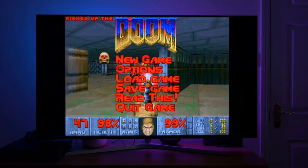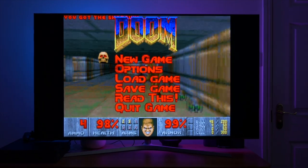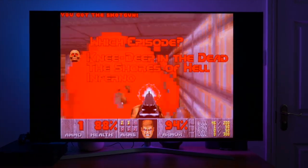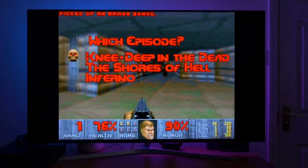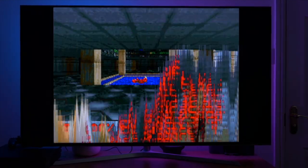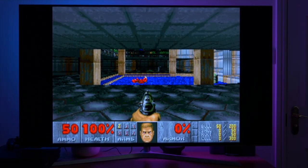In short RetroArch is an emulation platform that can be installed on many different devices and operating systems. This includes Windows, Linux, Android and Apple devices.